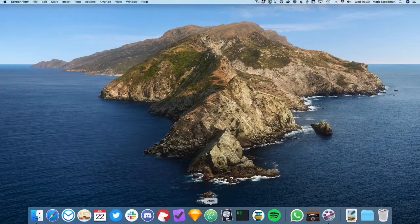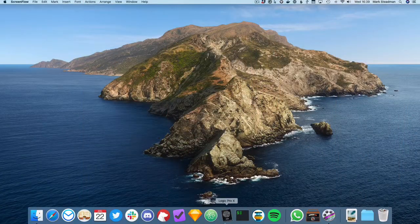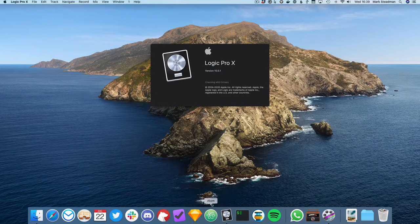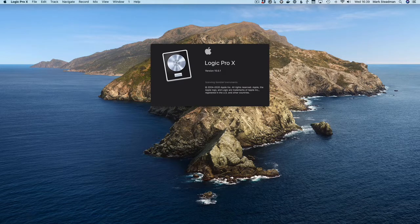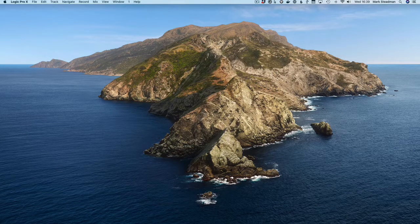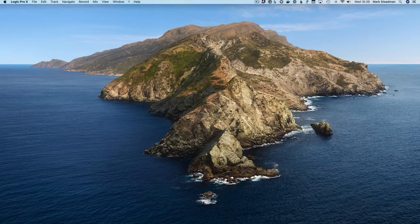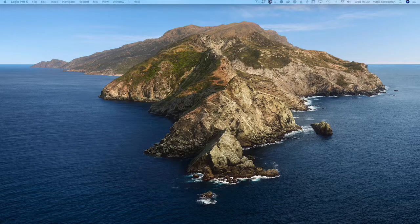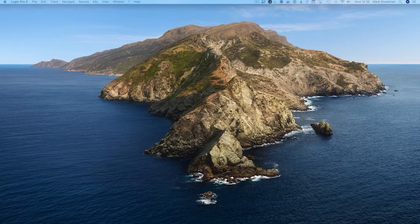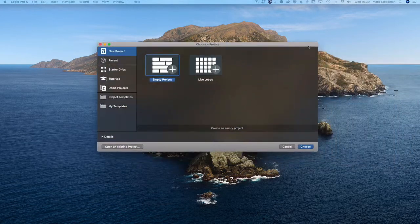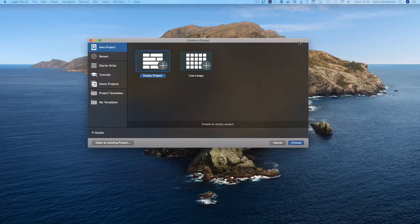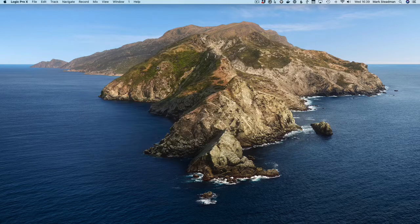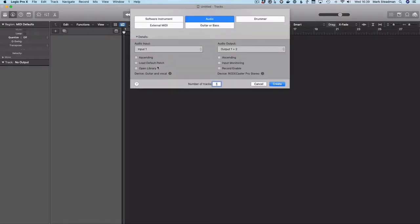So with that in mind, let's get cracking. So the first thing we're going to do is open Logic. And I'm going to hit Command and N to start a new project. Move that window over here. And we'll go with just the basic blank project.